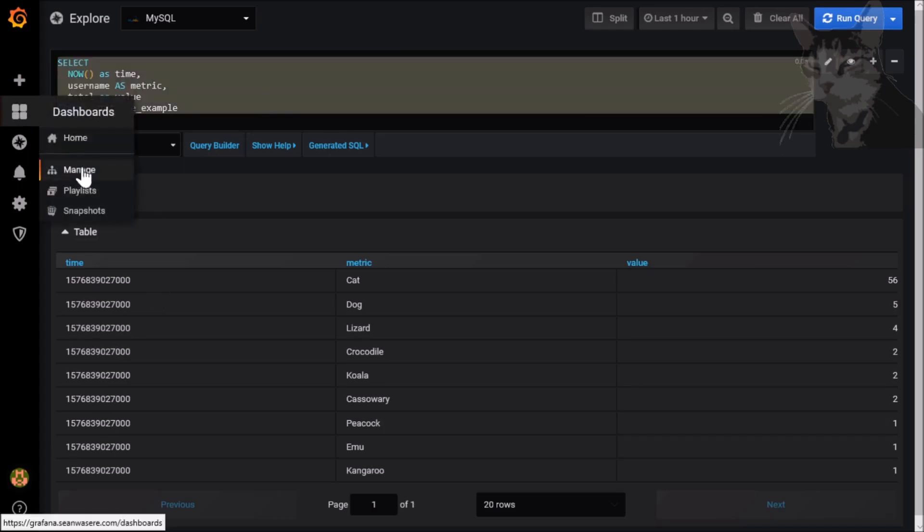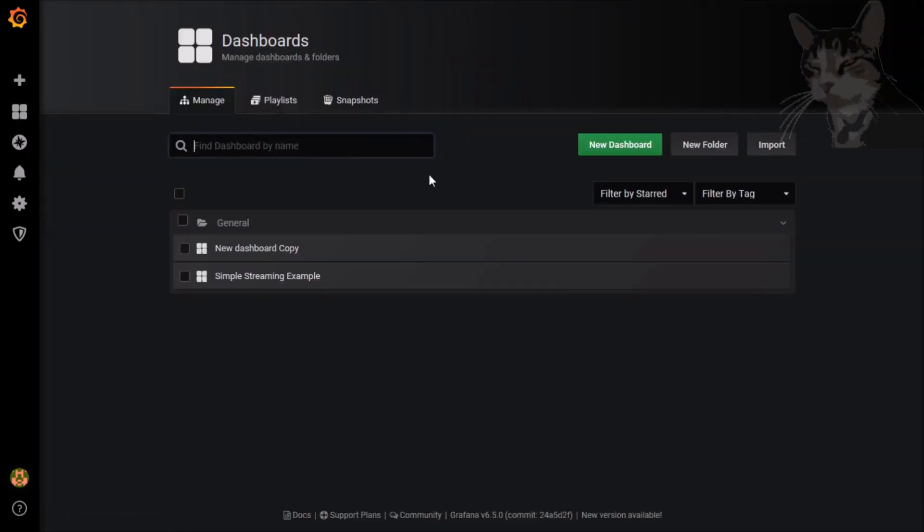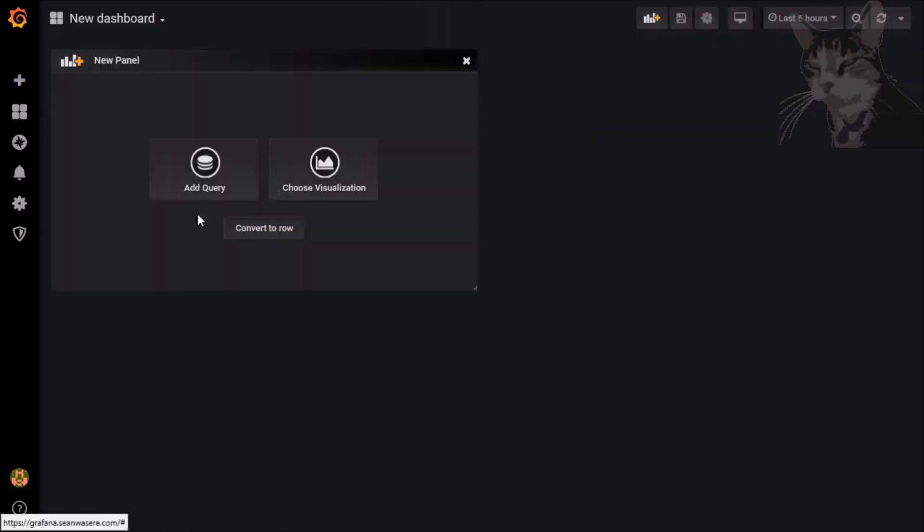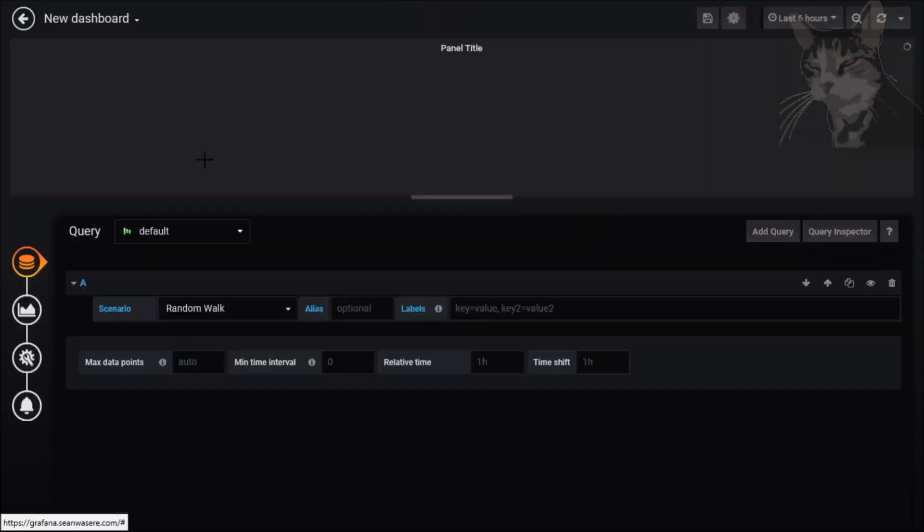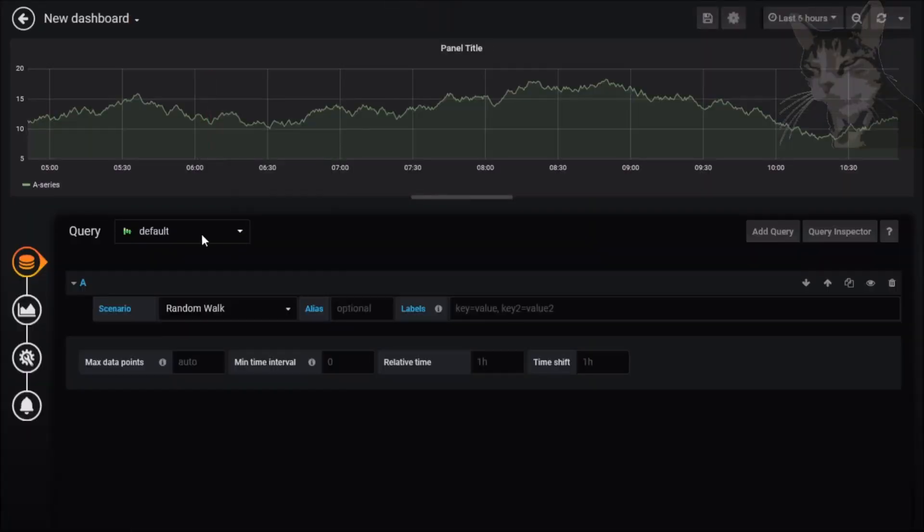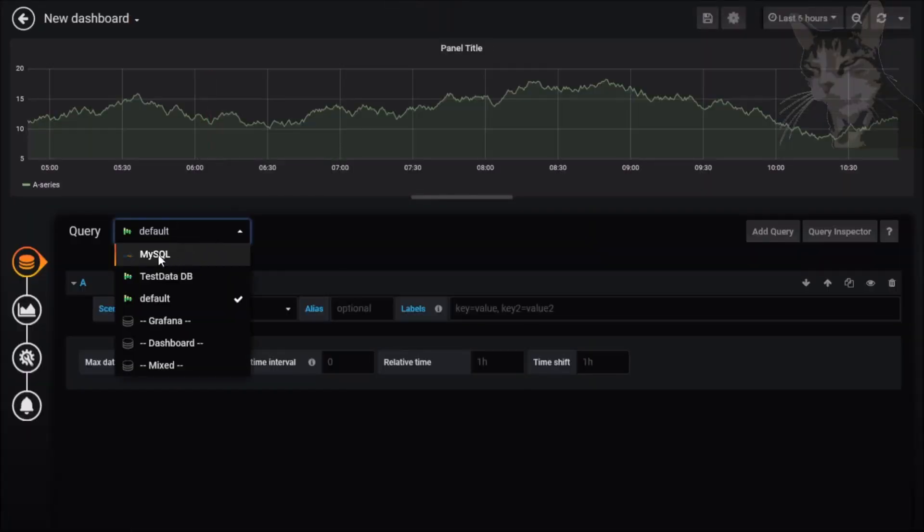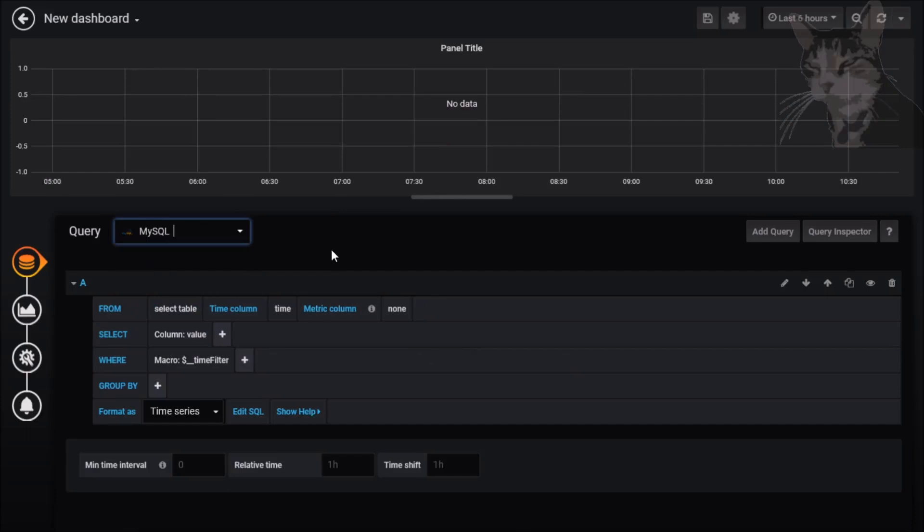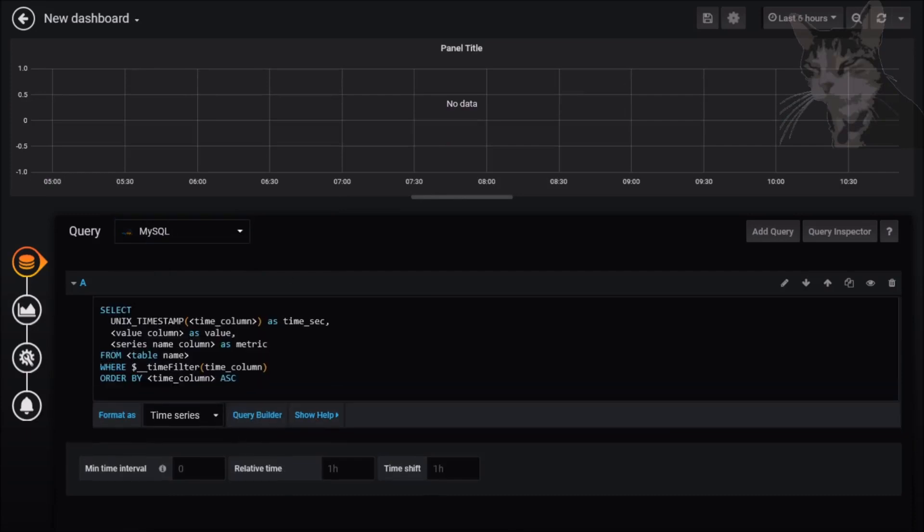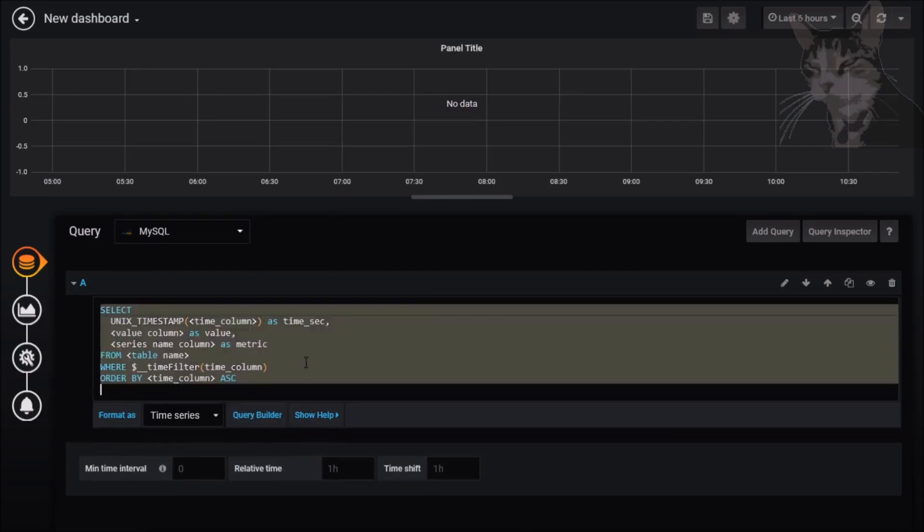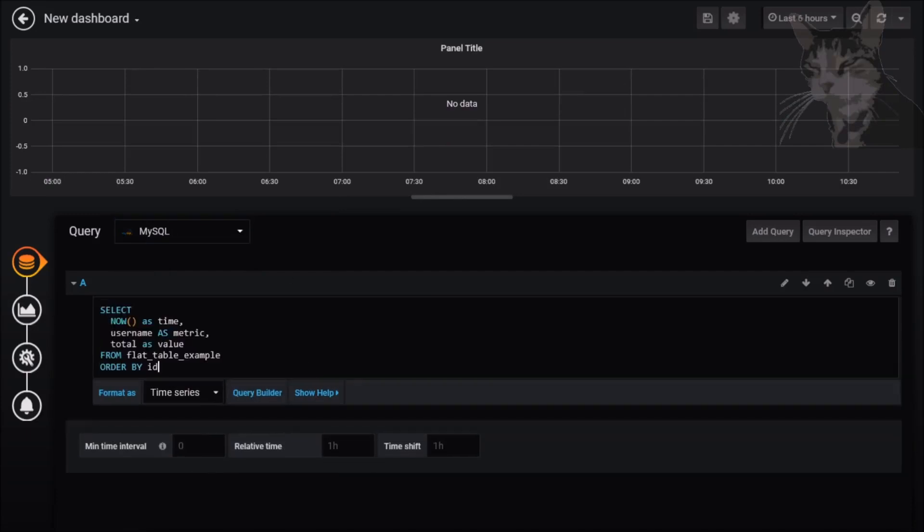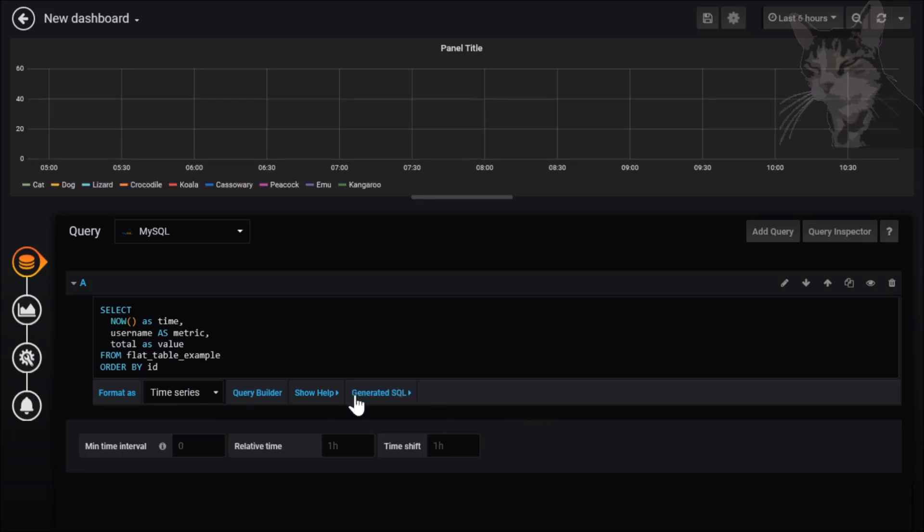Go into Dashboards. Let's manage the dashboard. Let's create a new dashboard and we'll add a query. That query will be MySQL. Once again, Edit SQL. Replace all that with what we just created. We'll keep it as time series this time because we want to create a graph, not a table.